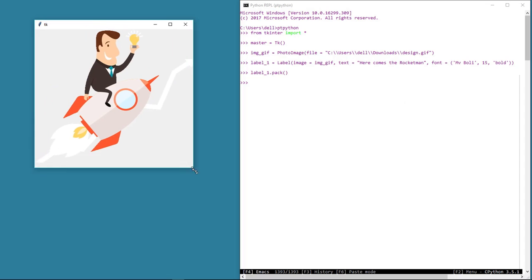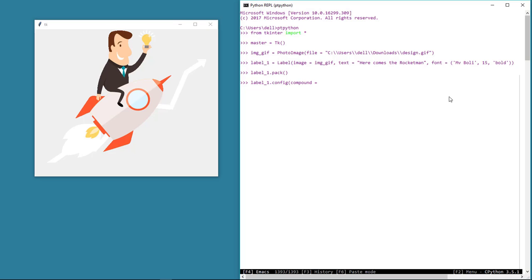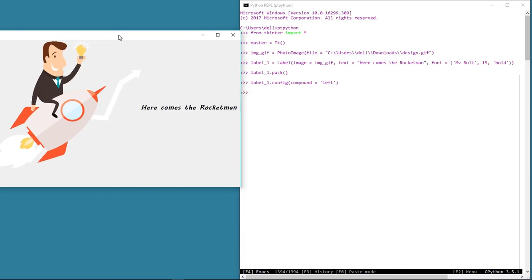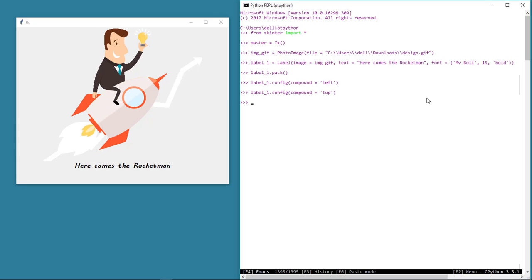And there we see our image. In order to see both text and images, we can use a label property called compound. This compound attribute takes one of four values — top, right, bottom, or left. Let's give the value left, and now we see both the text and image at the same time. The top value will display the image at the top and the text at the bottom. As I said before, we can also display images on buttons, canvas widgets, and text widgets as well, not just labels. The process is the same as we did with the label widget.